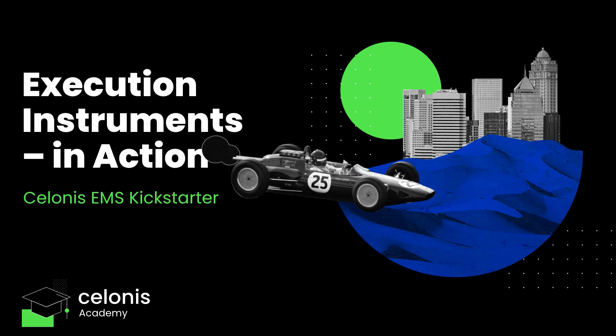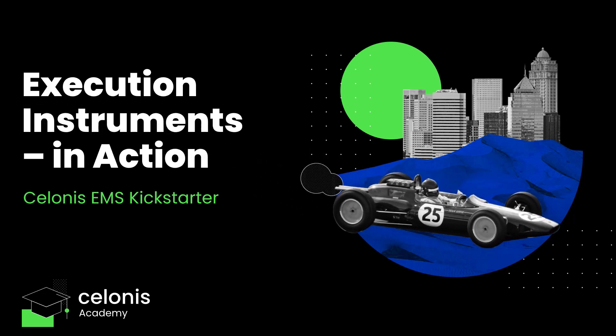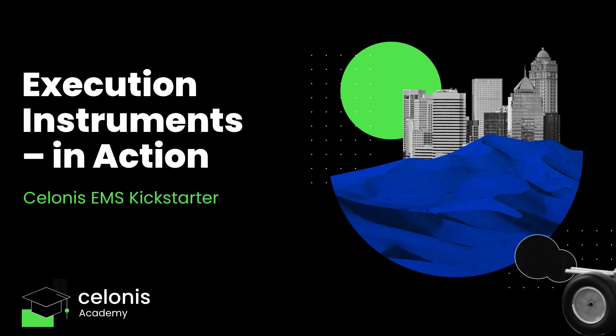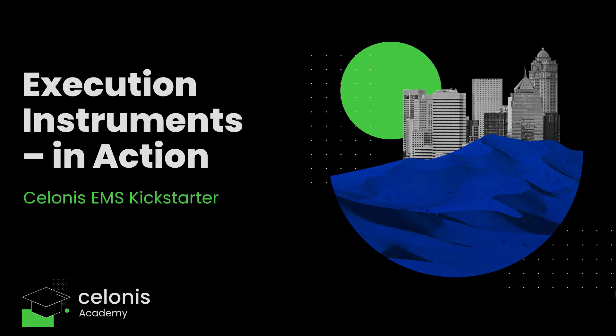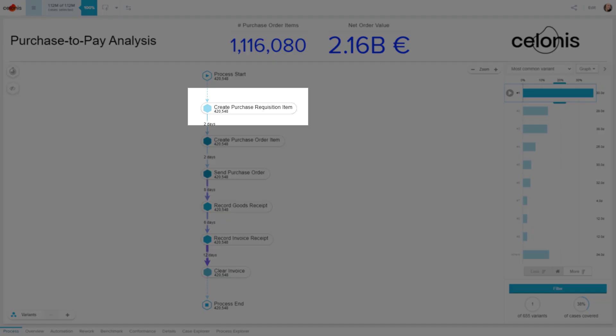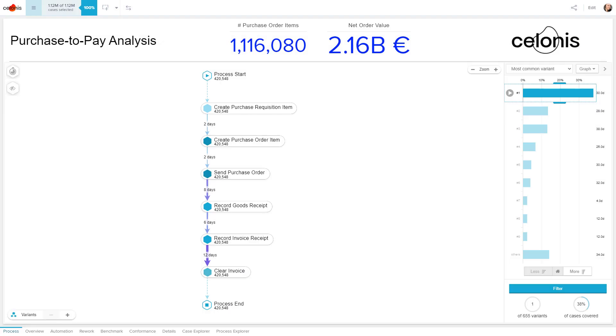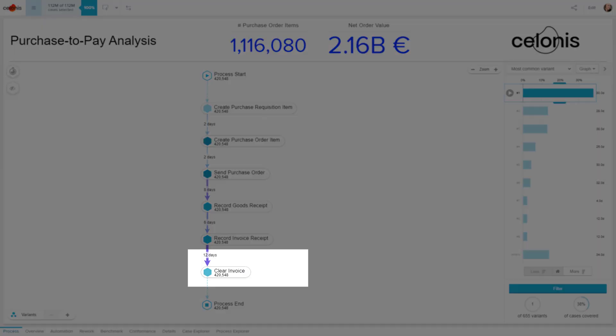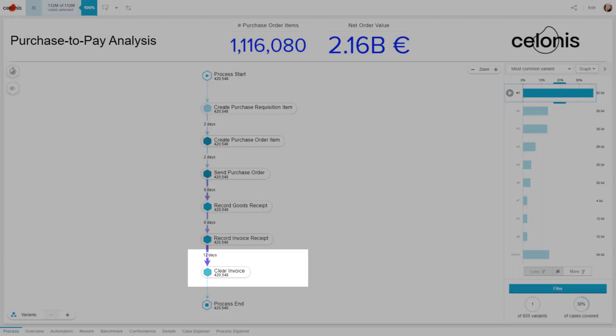Execution Instruments. Welcome to the most common path of a P2P example, viewed in an execution instrument. As we can see, it consists of six process steps, starting with creating a purchase requisition item and ending with clearing the invoice.